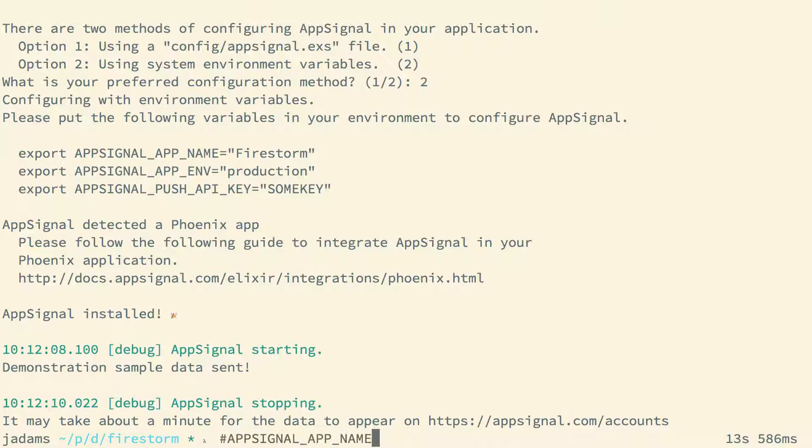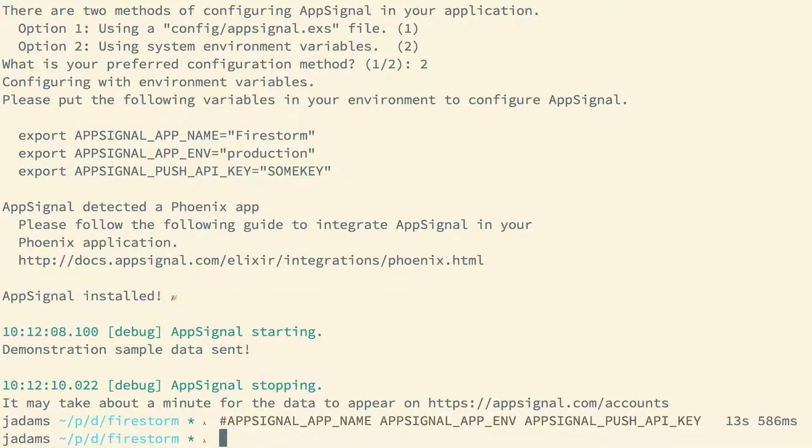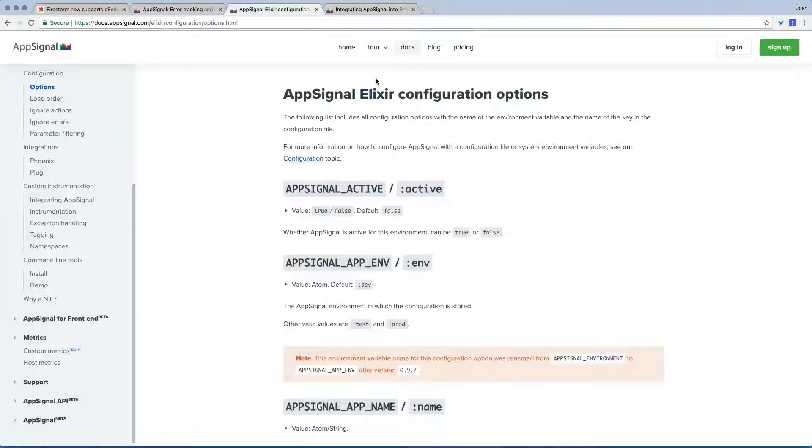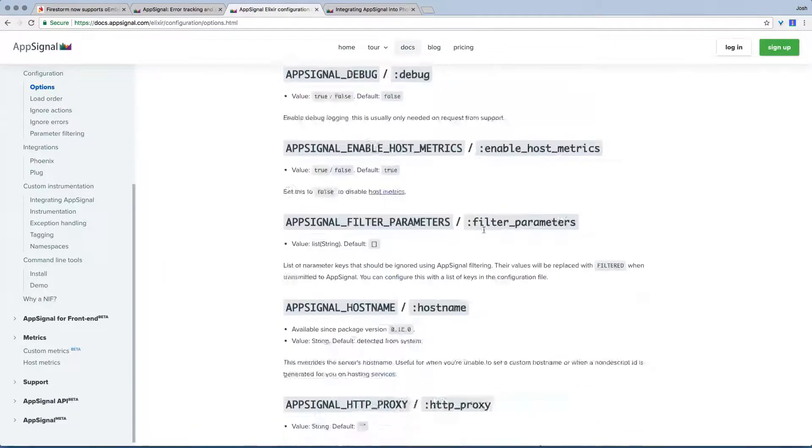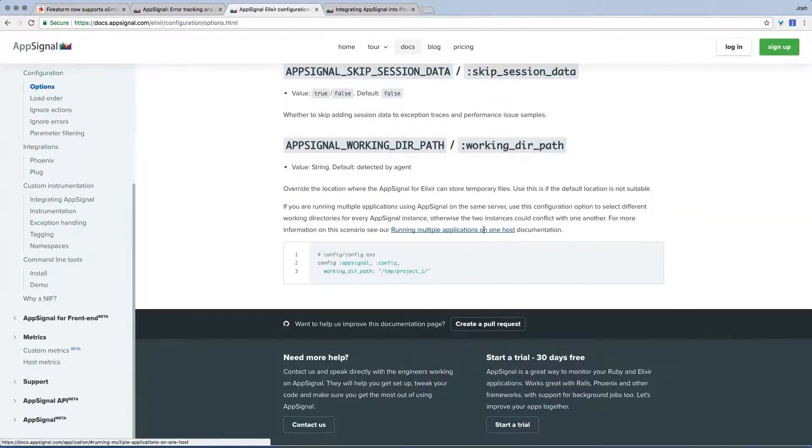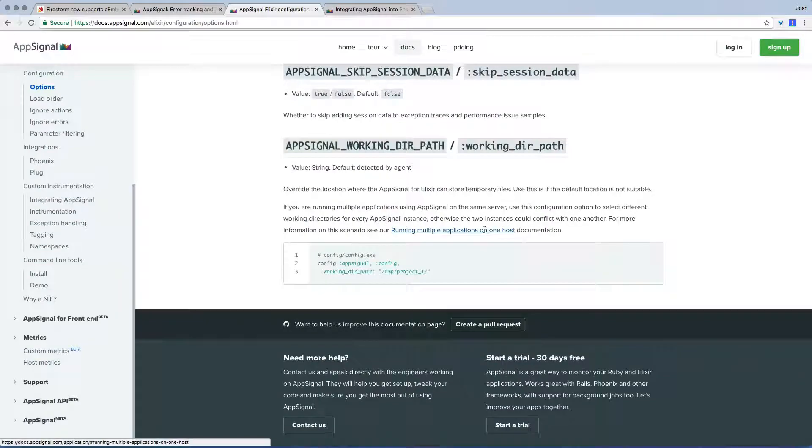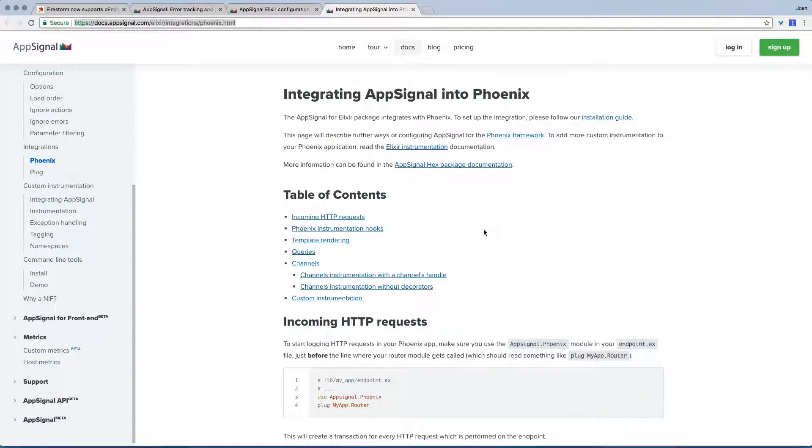The necessary environment variables for a basic setup are APPSIGNAL_APP_NAME, APPSIGNAL_APP_ENV, and APPSIGNAL_PUSH_API_KEY. There are more detailed configuration settings available as well. This is sufficient setup for a basic Elixir integration.